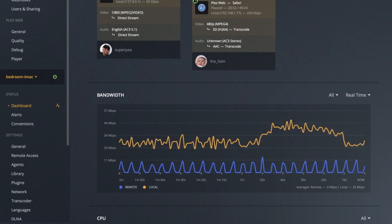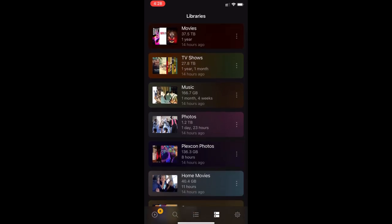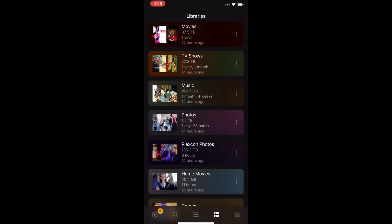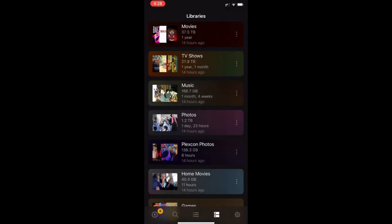Here's the Plex Dash app on my iPhone. The app requires a Plex Pass, but with it I can access information about my server, its libraries, and a bunch of other cool stats that I can readily access from just about anywhere. I can even remotely initiate a library scan or look at the watch history for a specific library — it's super handy.